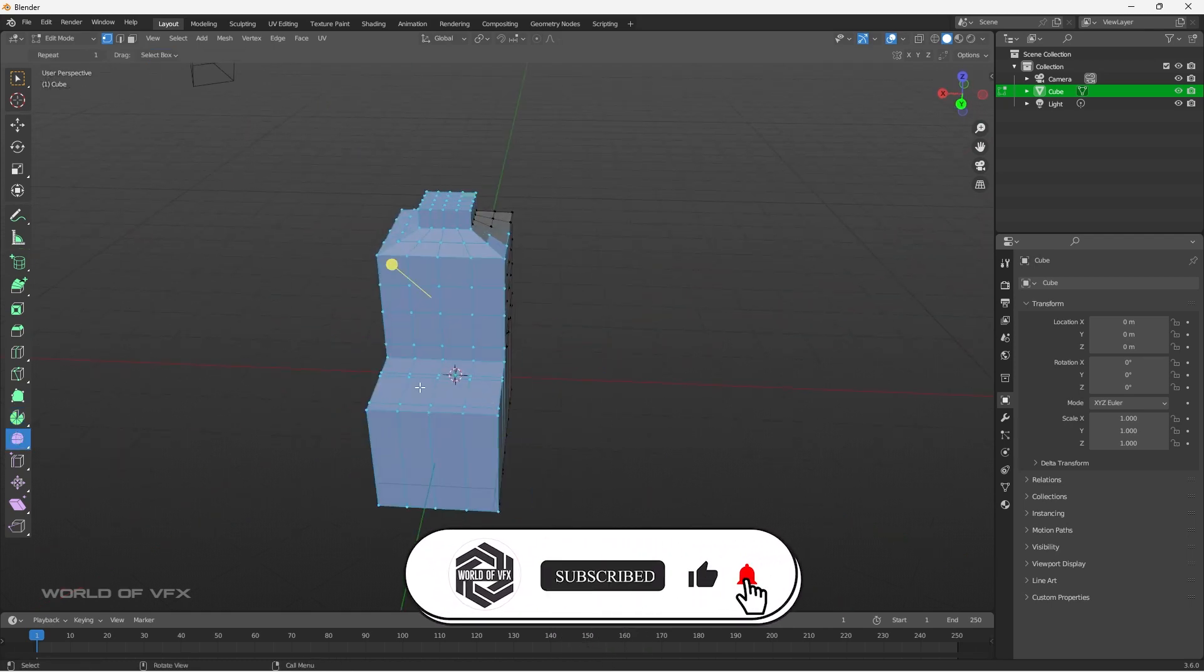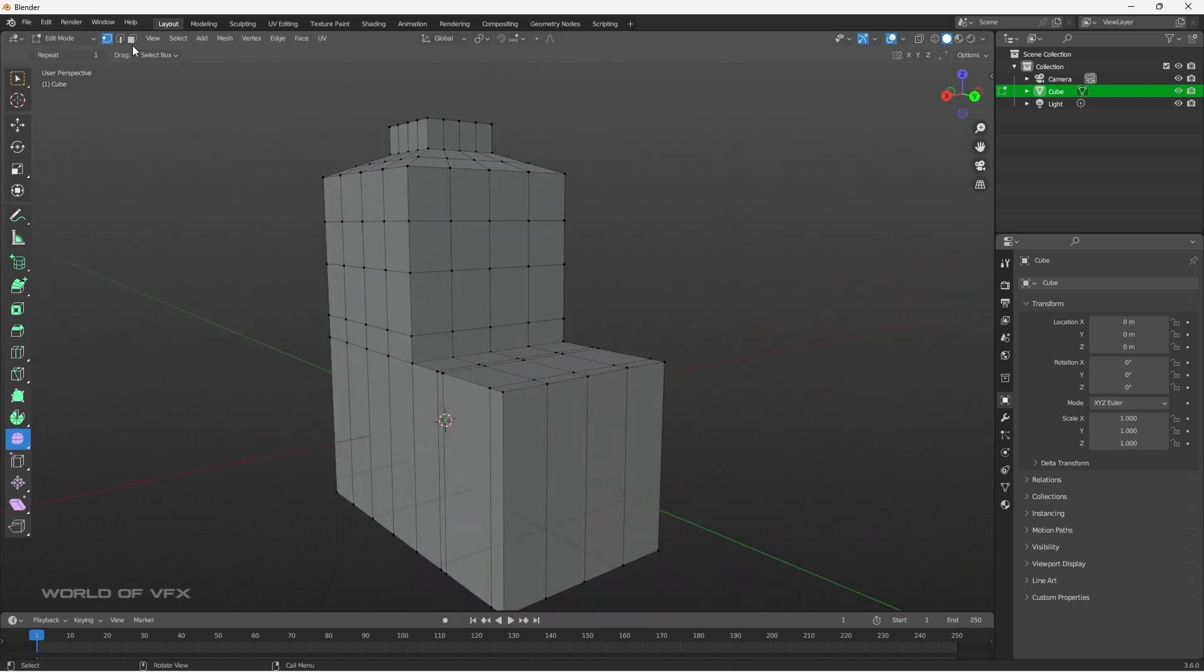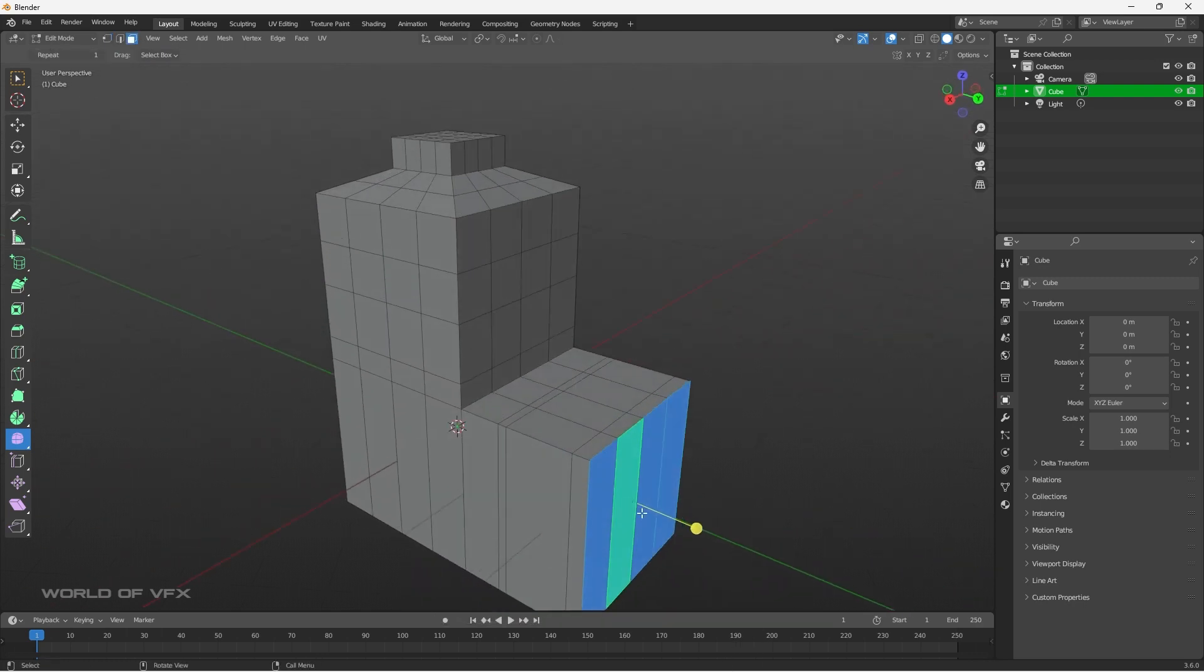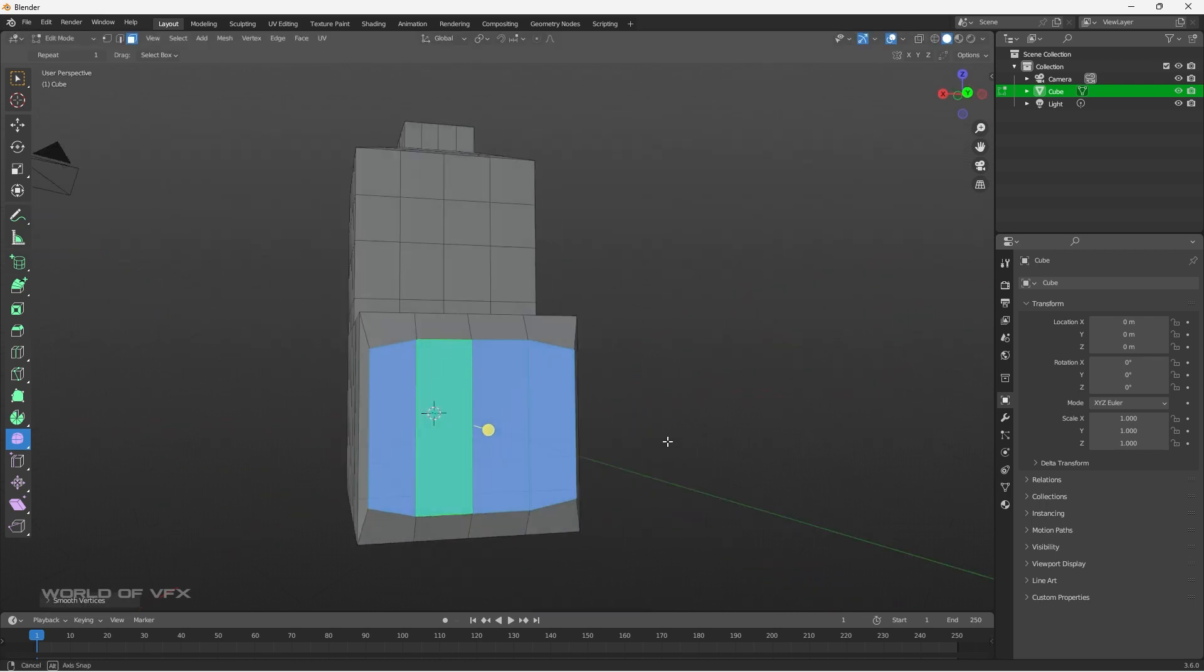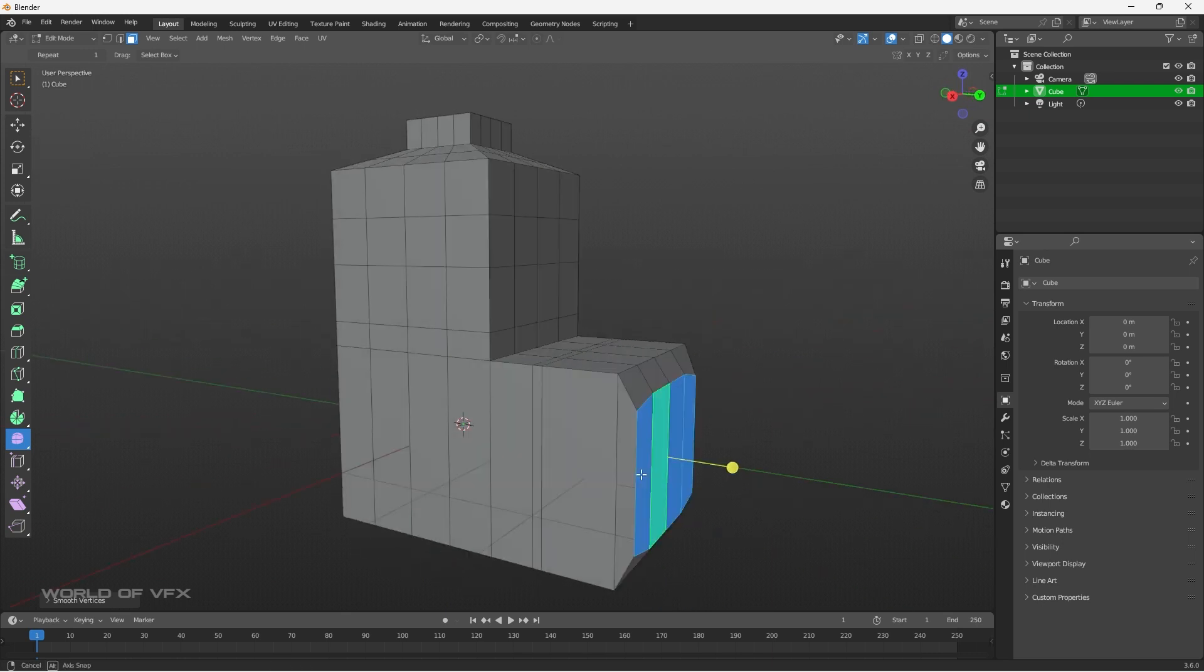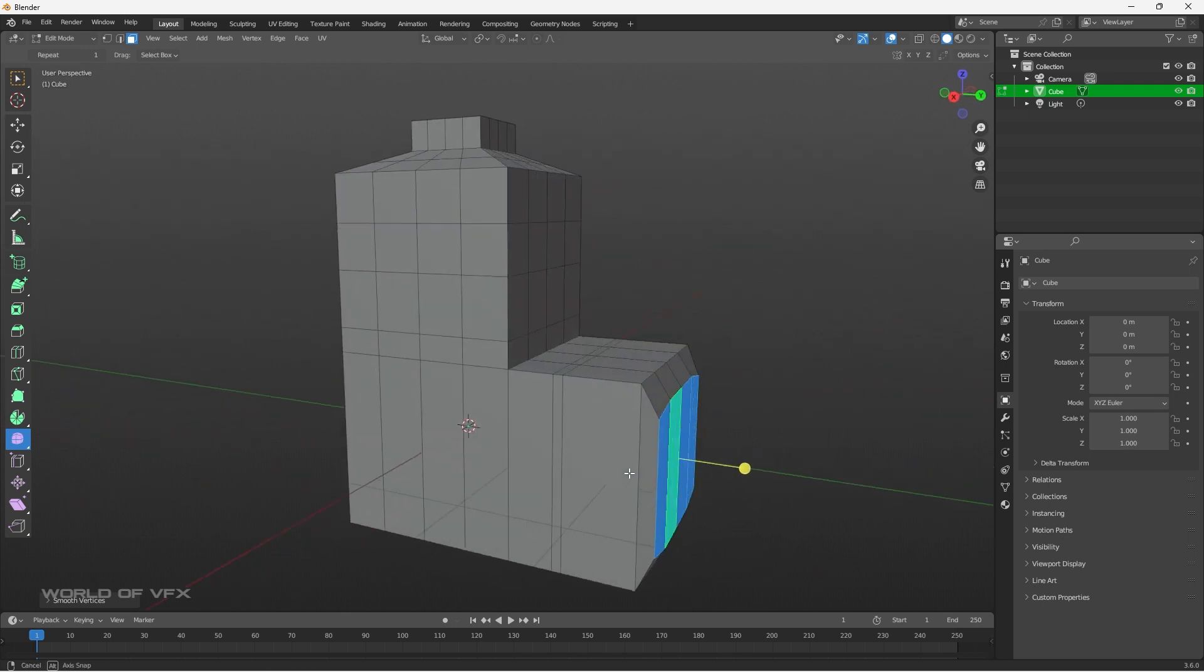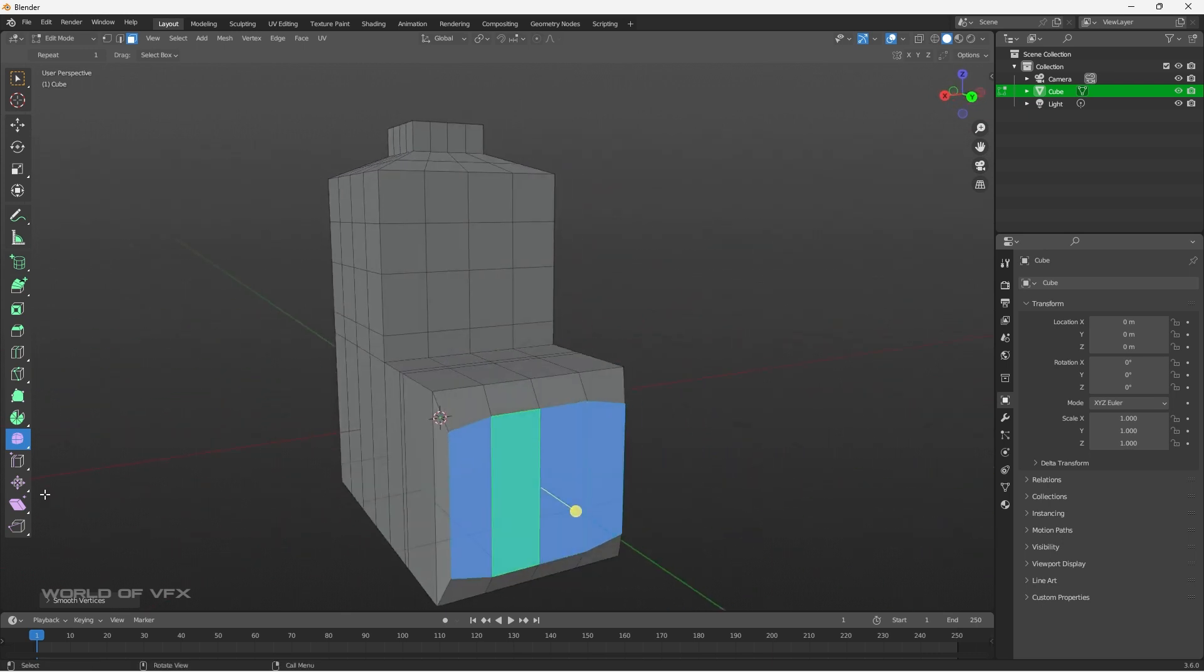Next is called smooth. If you want to smooth any specific area, let's say I'll select this vertices, and I'll smooth this. It will become smoother. This is basically helpful for if you want to smooth anything, like pillow or any other surfaces, you can really use this smooth tool.